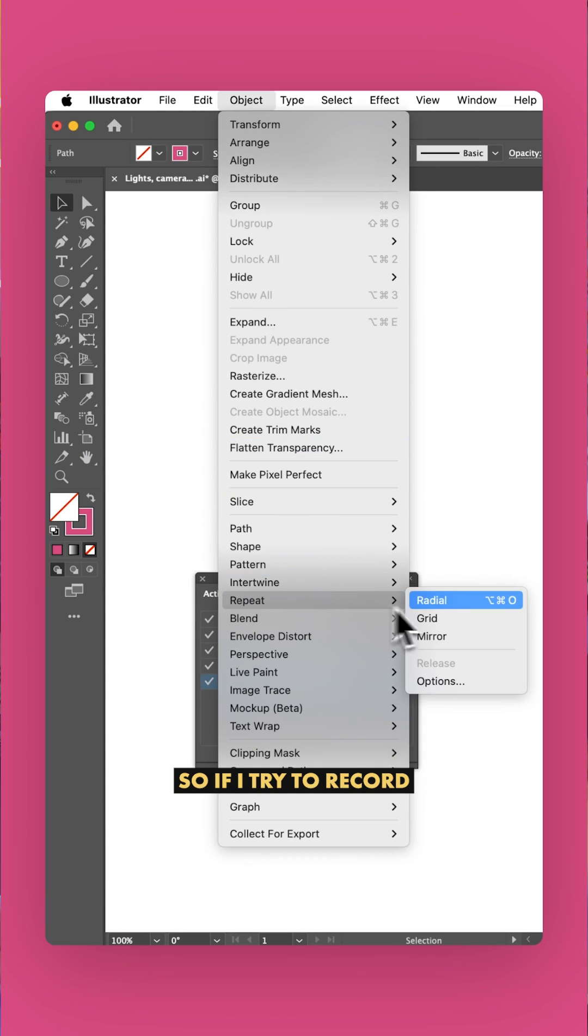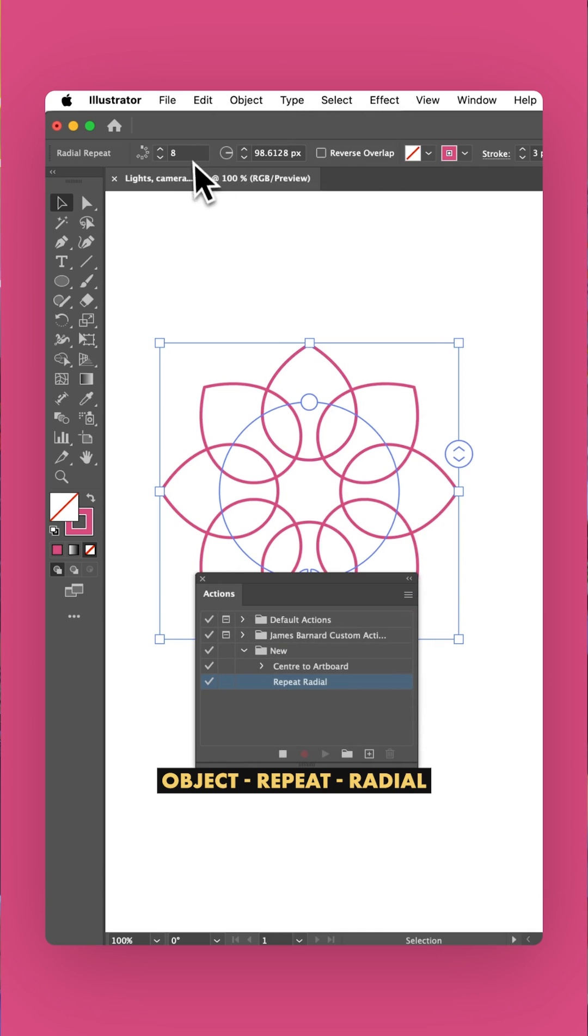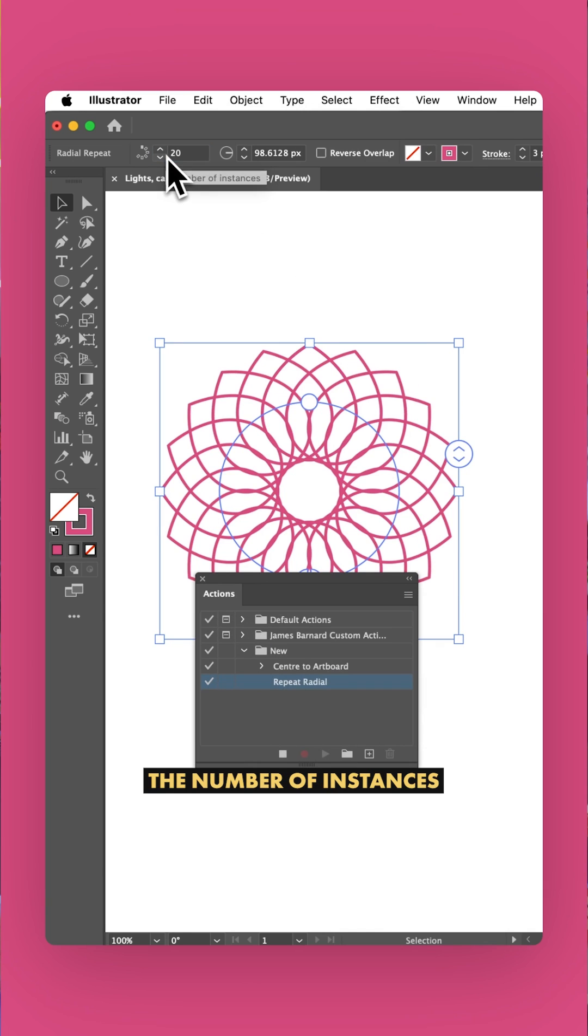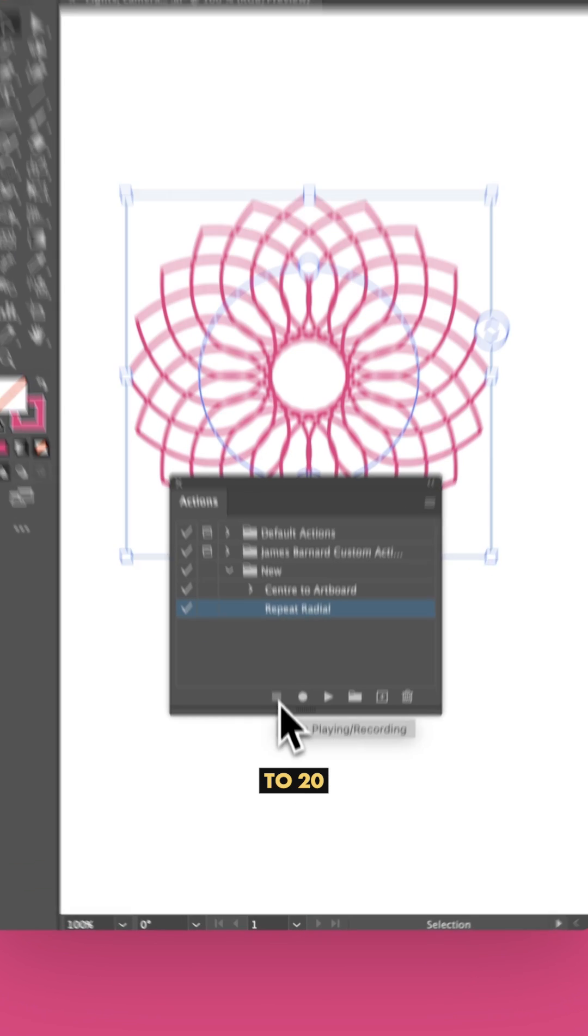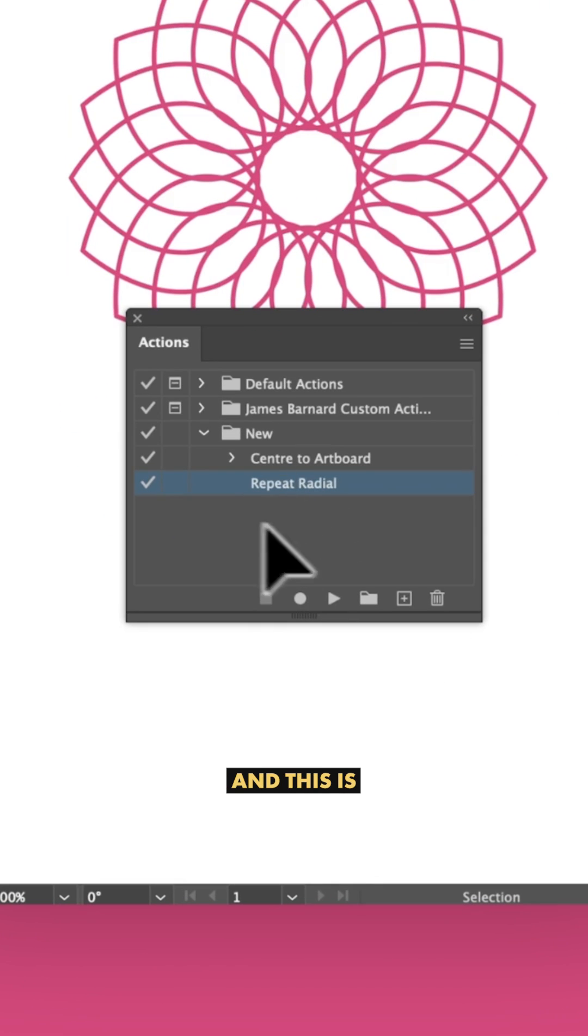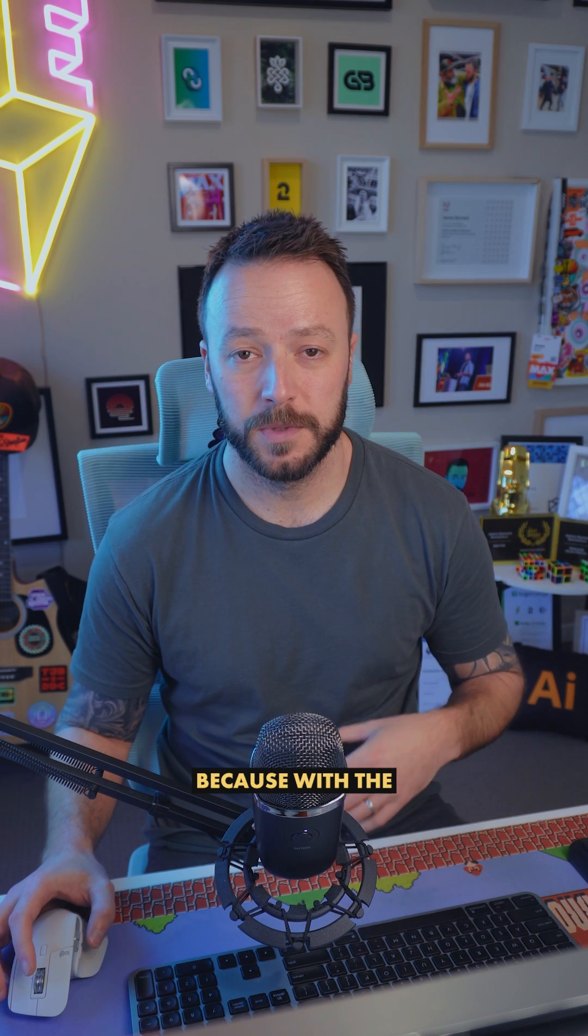So if I try to record object, repeat, radial, and change the number of instances to 20, that doesn't work. And this is where the Toolbox comes in.